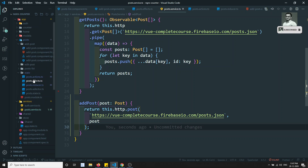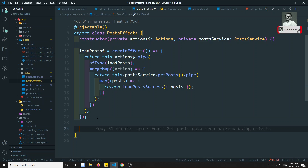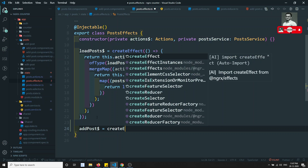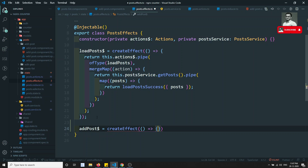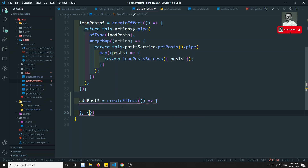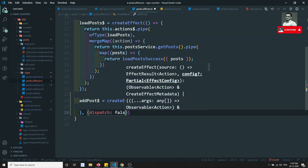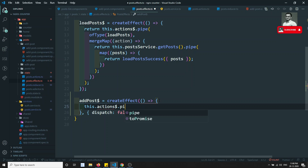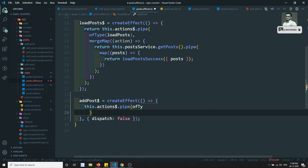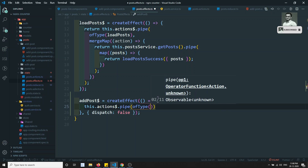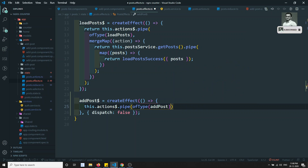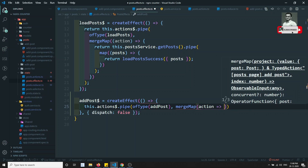In the post effects, we write addPost$ equal to createEffect. I will set dispatch to false so we can see the data. Here I write this.actions$.pipe(ofType) and I need to check for the add post action.